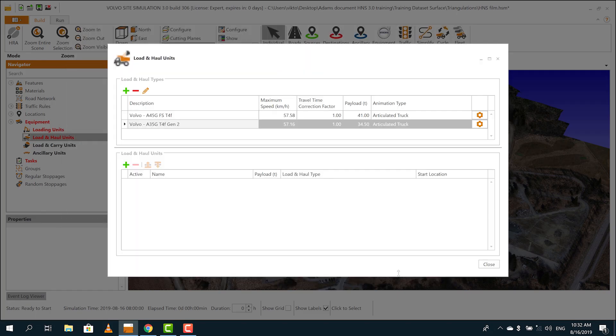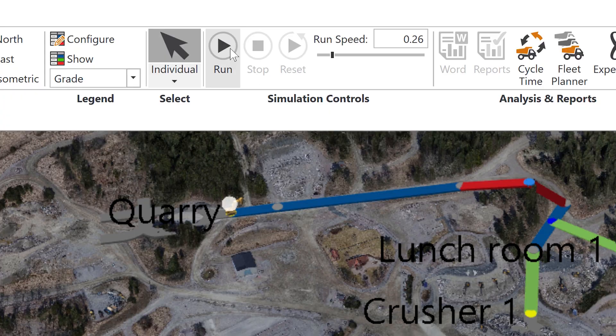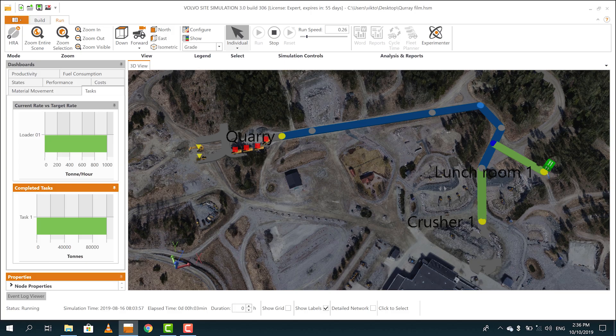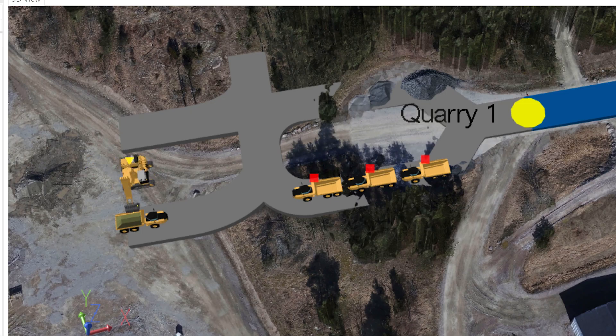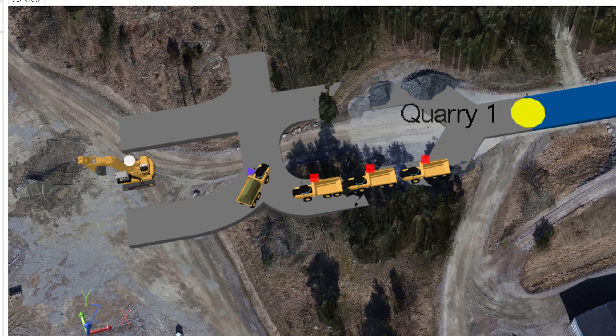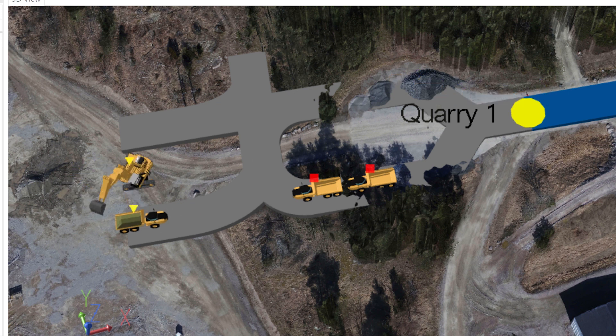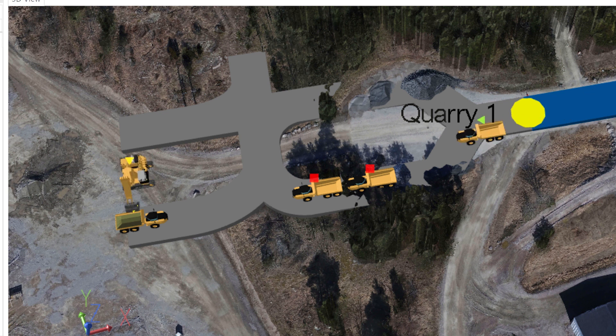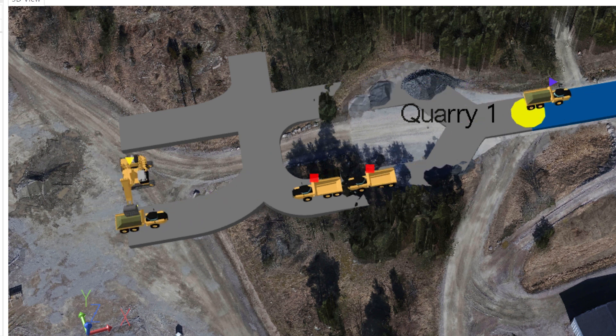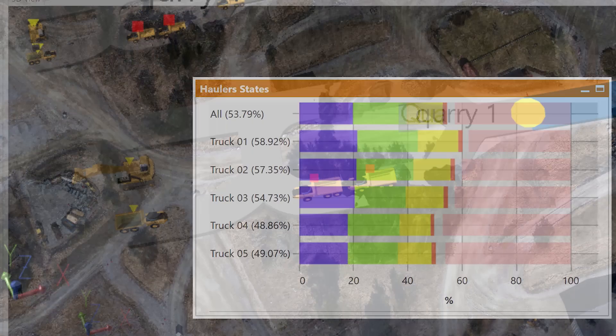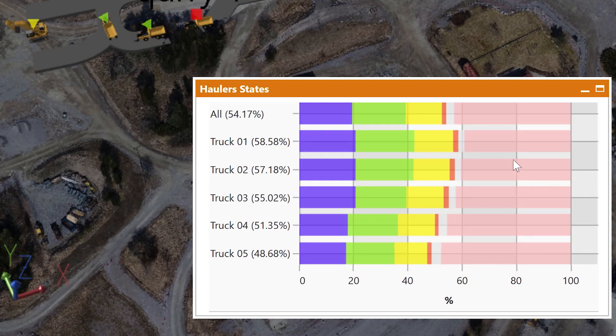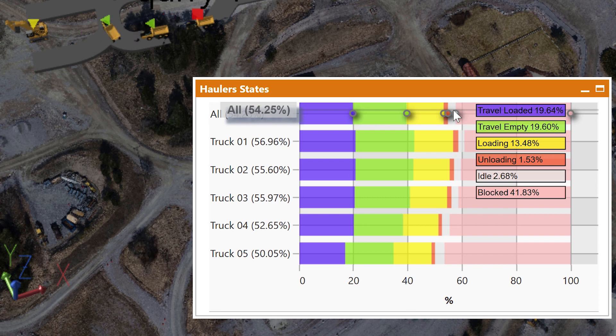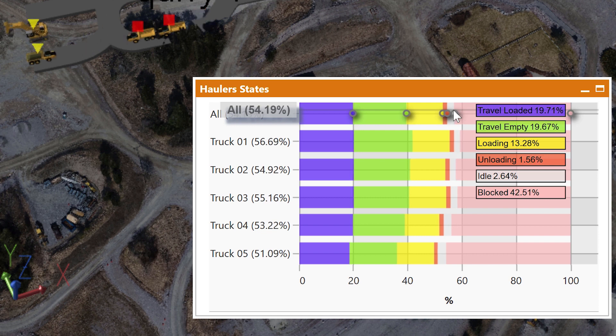Now it's time to do a test simulation with all the data and parameters. Zoom in and look at the loading area. Is it really operating as efficiently as it can be? It looks like this current fleet of five haulers is not an optimal solution. Each hauler is blocked around 40% of the time, not really optimized from a cost and productions perspective.